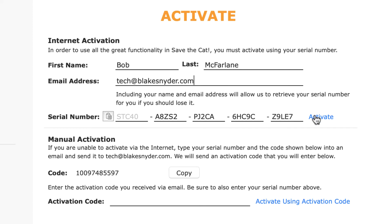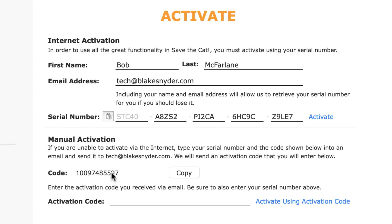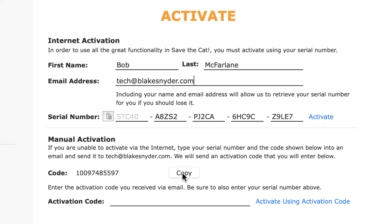I'll do that in a minute after I talk about the manual activation. If you have to use the manual activation, send your serial number and the code number shown to tech@blakesnyder.com. If you use the copy button, you can paste the code into the email. When I receive the email, I'll generate an activation code and send it back to you. Enter the activation code here, and be sure to fill in your name, email address, and serial number as well. Then click Activate using Activation Code to complete the manual activation process.